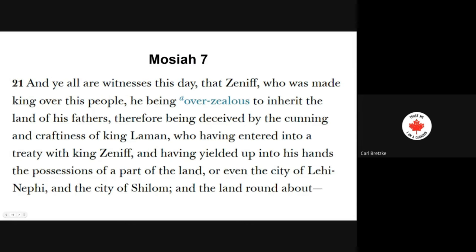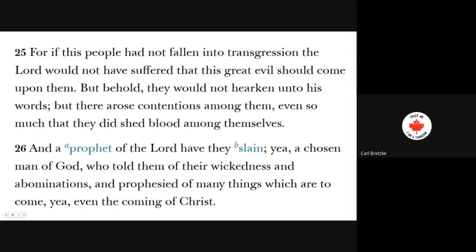Verse 21: 'And ye are all witnesses this day that Zeniff, who was made king over this people — he being overzealous to inherit the land of his fathers — therefore being deceived by the cunning and craftiness of King Laman, who having entered into a treaty with King Zeniff, and having yielded up into his hands the possessions of a part of the land, even the city of Lehi-Nephi, and the city of Shilom, and the land round about.' Verse 25: 'For if this people had not fallen into transgression, the Lord would not have suffered that this great evil should come upon them. But behold, they would not hearken unto his words. But there arose contentions among them, even so much that they did shed blood among themselves.'